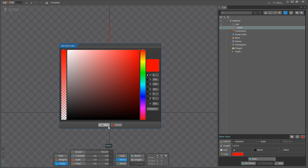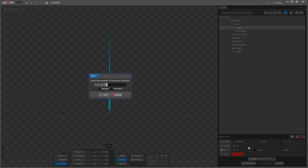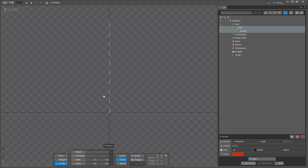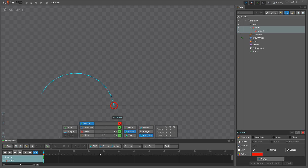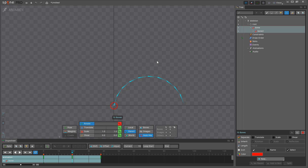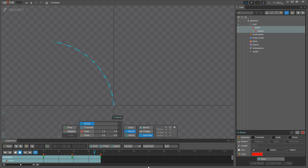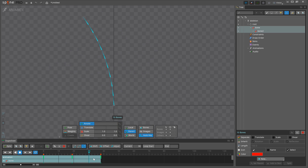Let's start with a simple tail animation and build up from there. First I will create a bone and split it into 10 nested bones. Next I will rotate the bones to the left on frame 0, key the same on frame 38 to get a loop, and then go to frame 19 and rotate the chain to the right. What we have doesn't look like a very nice tail animation, even if we change the curves to Bezier. The reason is that all the parts are moving at the same time.